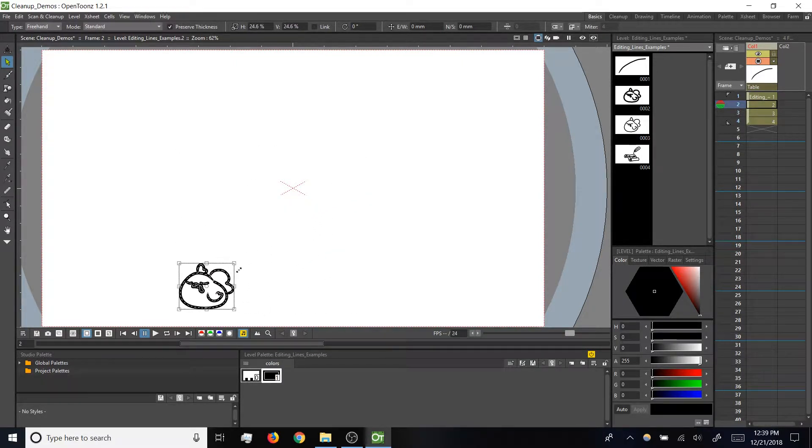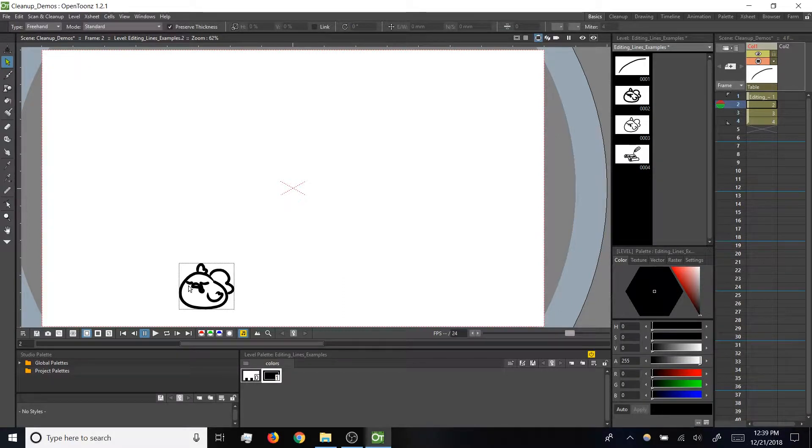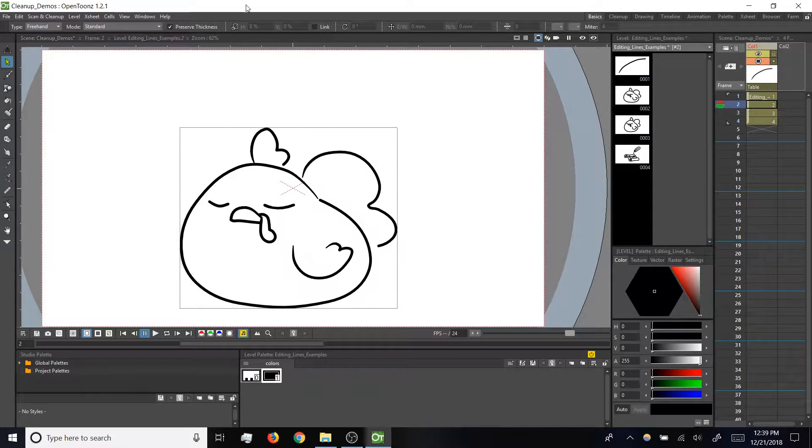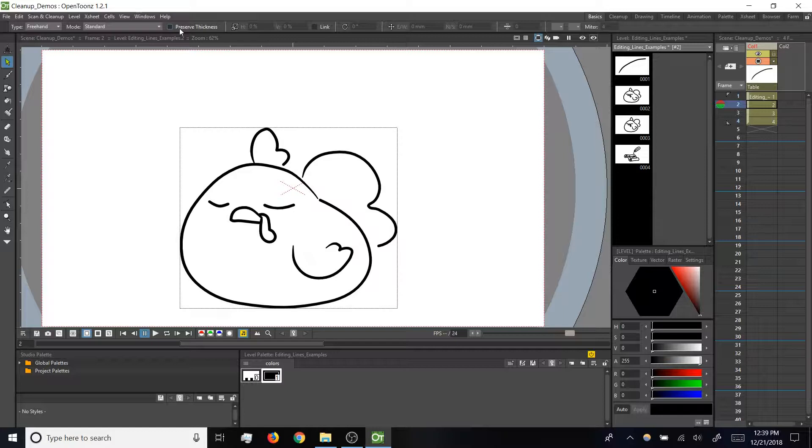So this is a setting that I find myself toggling a lot when I'm scaling with the select tool.